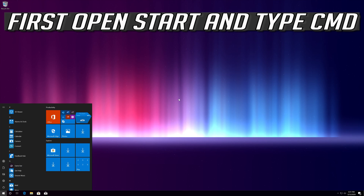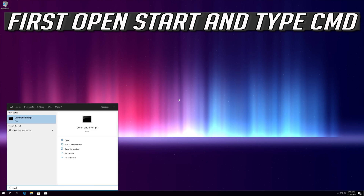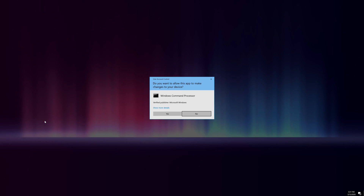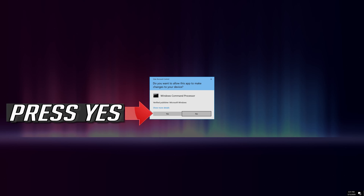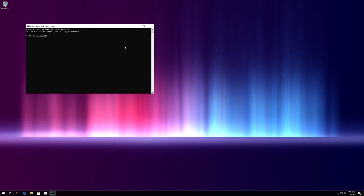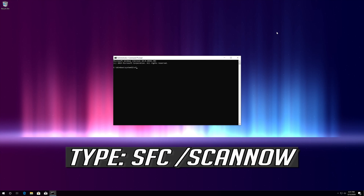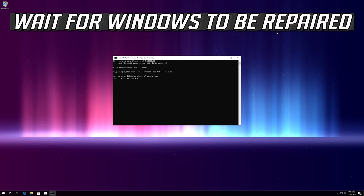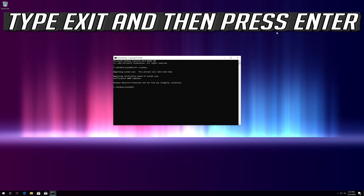If that didn't work, open Start and type cmd. Right-click Command Prompt and select Run as Administrator, then press Yes. Type SFC /scannow and press Enter. Wait for Windows to be repaired, then type Exit and press Enter.